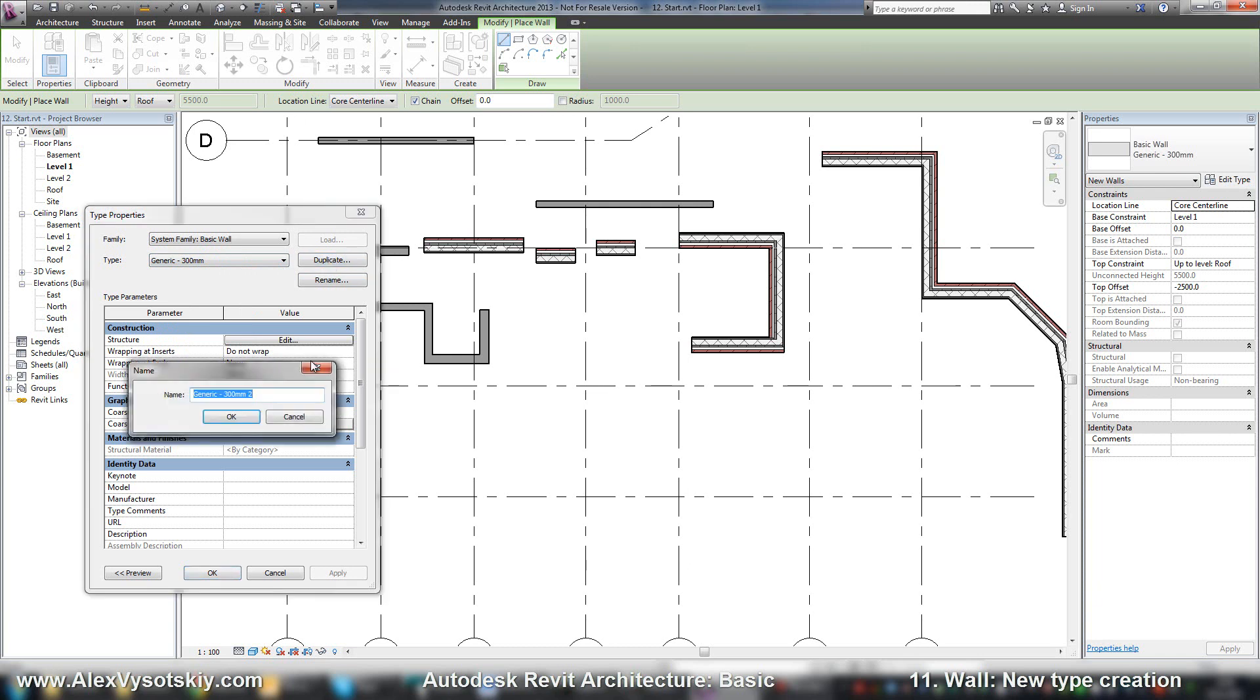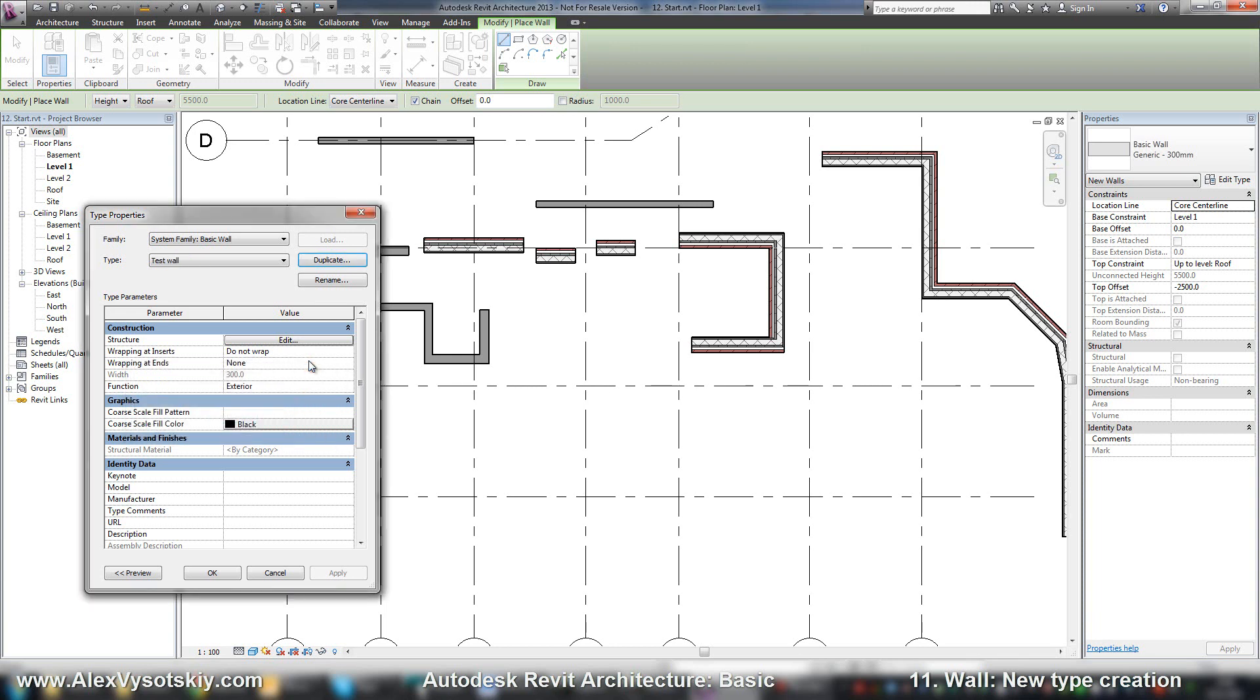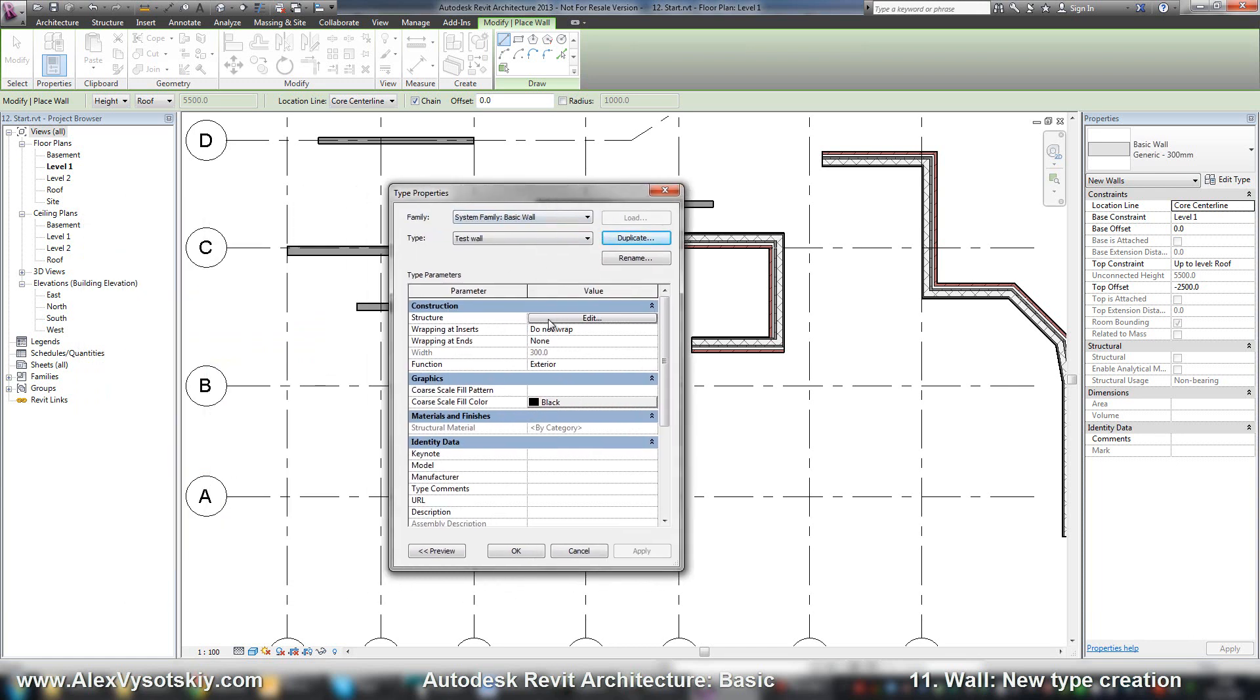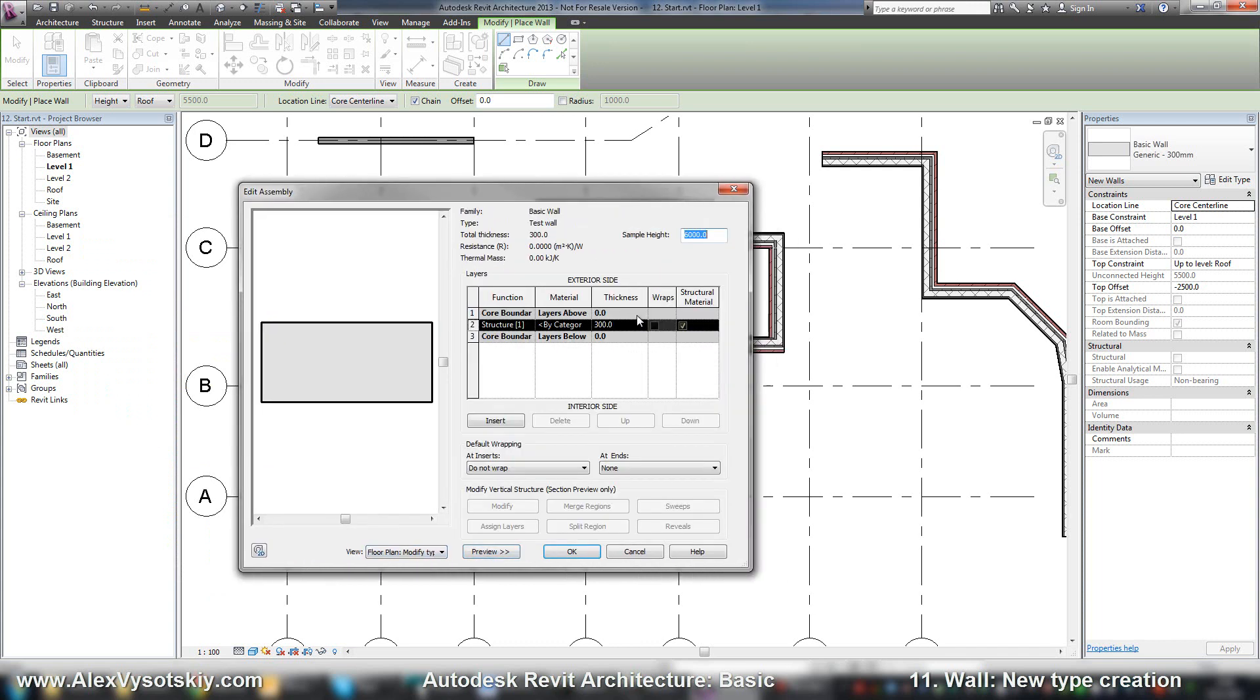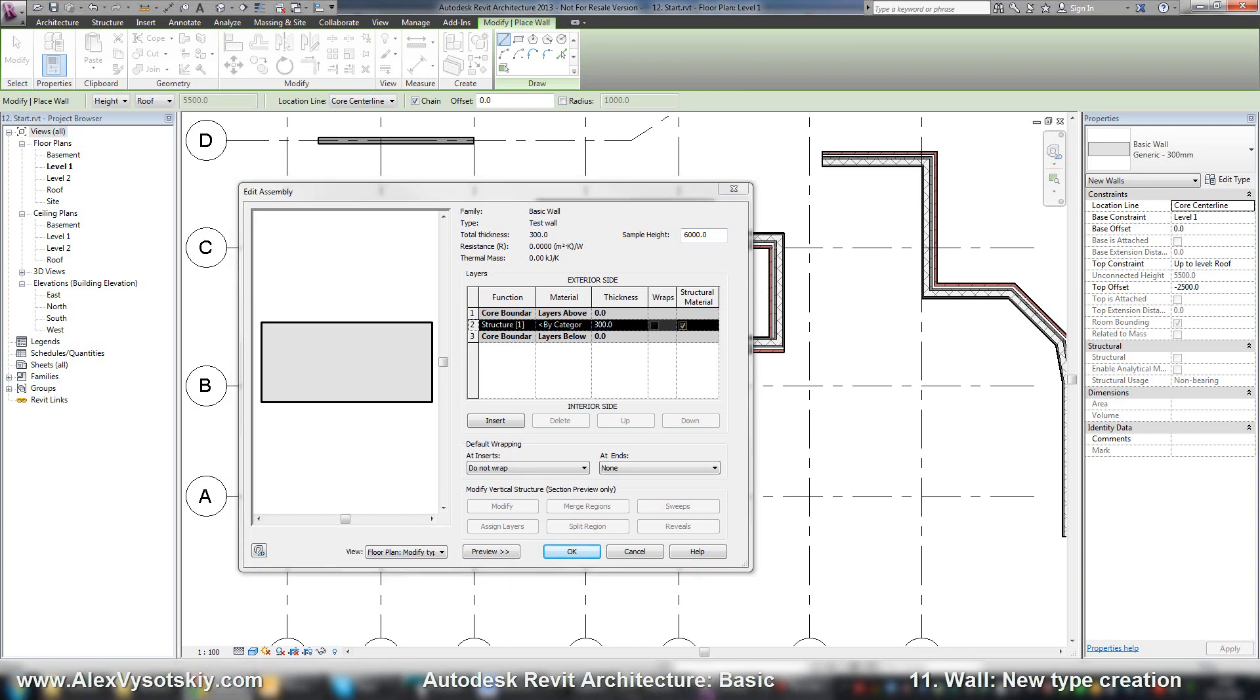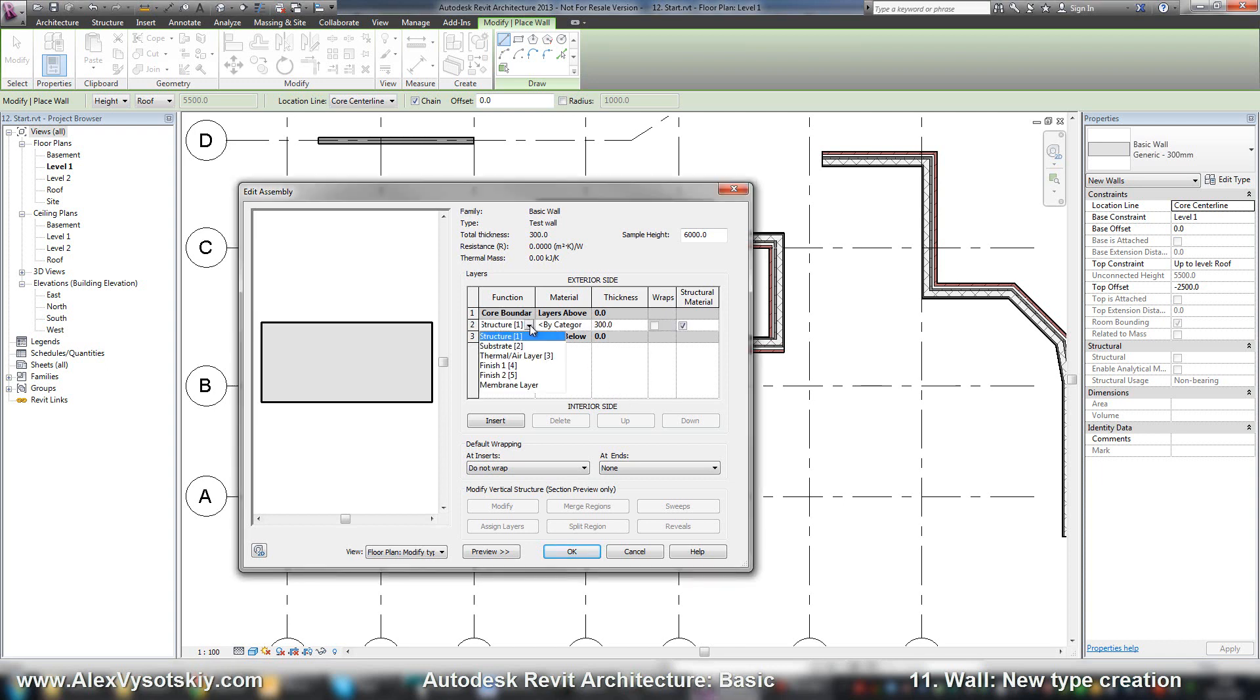I say duplicate, for example test wall, and in the structure I can set up my wall. If I want to look at my wall I can say preview. Here is my wall. In the structure, say edit, and there is a table where we can add material. There are different parts of the table: number, function. Function allows Revit to create joins of walls to walls or walls to floors correctly.